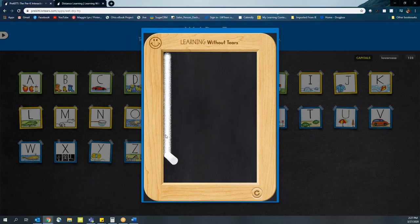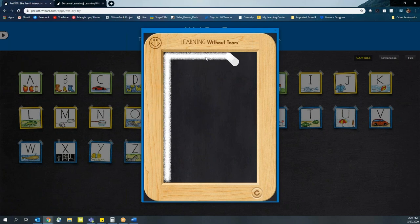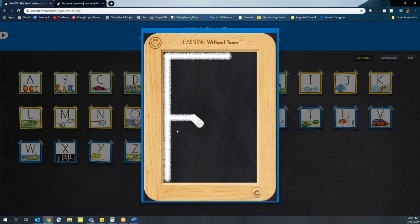We start at the starting point, which is Smiley, big line down, frog jump up, little line across the top, little line across the middle. Perfect.